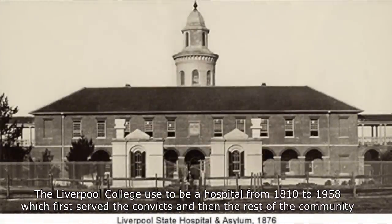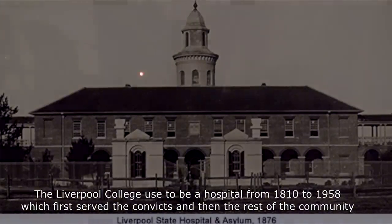Is there anyone here with us right now? For the interest of time I'm going to be cutting out all the parts of our investigation when nothing happens. The Liverpool College used to be a hospital from 1810 to 1958 which first served the convicts and then the rest of the community.